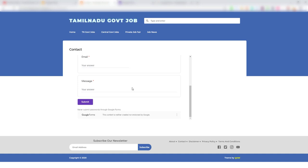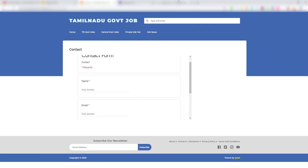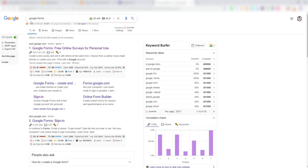We are going to skip this video. Now, let's go to Google Forms Updates. Let's type Google Forms Updates — Google.com Forms About Updates.